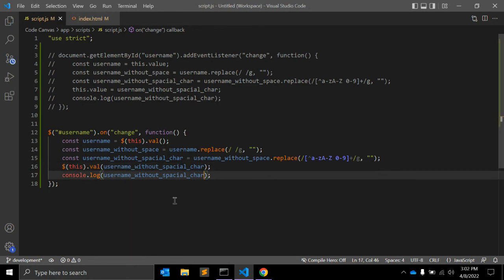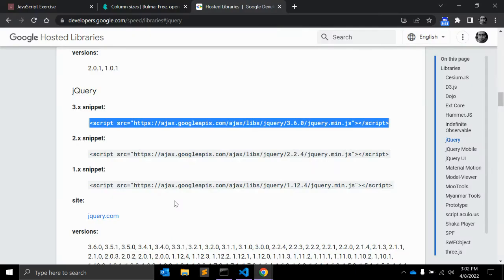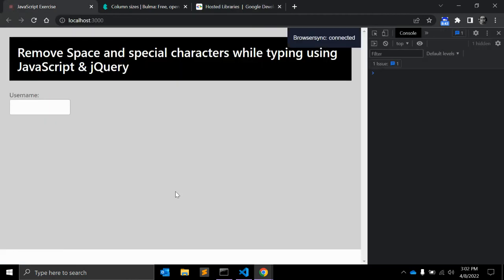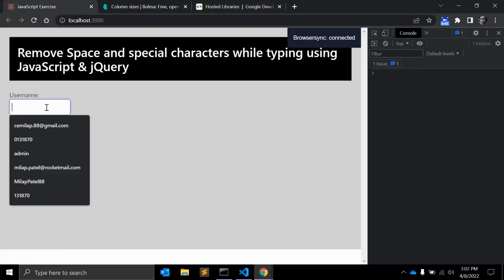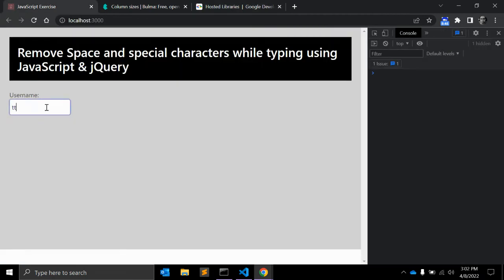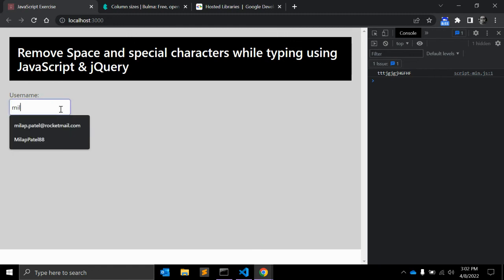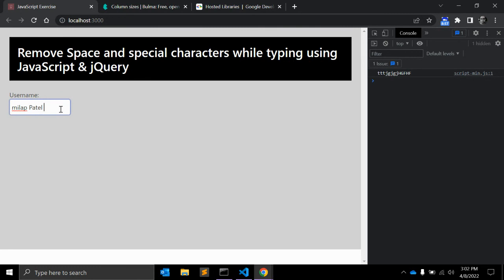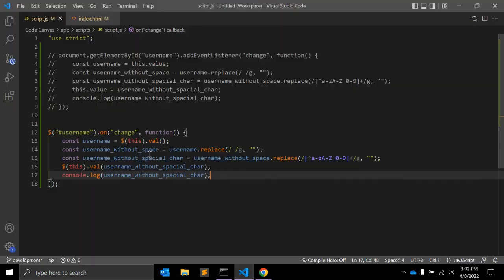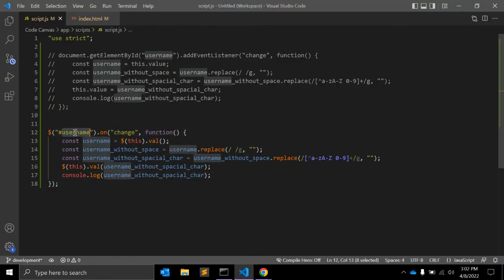Let's see if it is working as expected. Click outside, it's working fine. So when you type text with spaces and special characters like carrot, star, and click, then it will remove special characters as well as space.